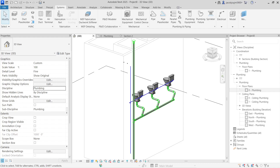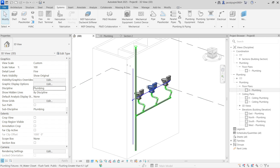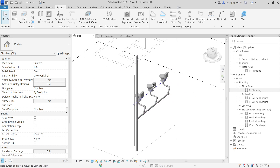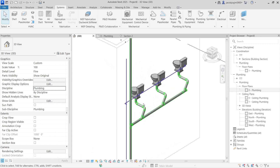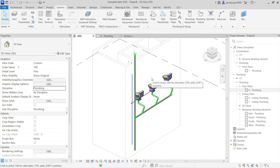Hello, good evening. I'm going to show you how to route pipe in Revit. Here is an example of how to draw pipe in Revit, and I'm going to show you how to start with the pipe routing.